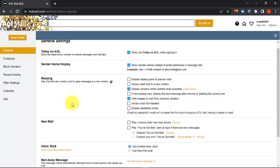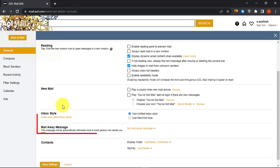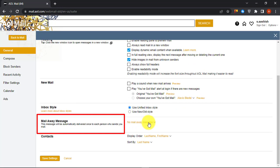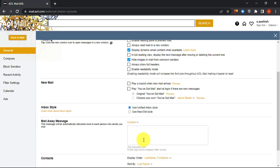Scroll down to the bottom and you will see Mail Away Message. Select Custom from the list of options. Then type in a message that you want to be delivered automatically to each person who sends you mail.